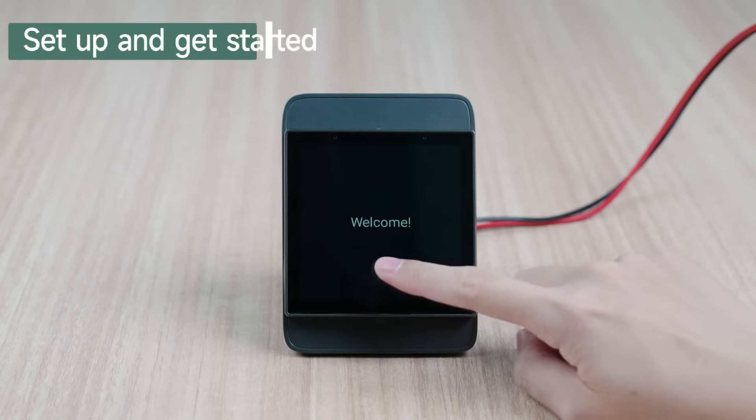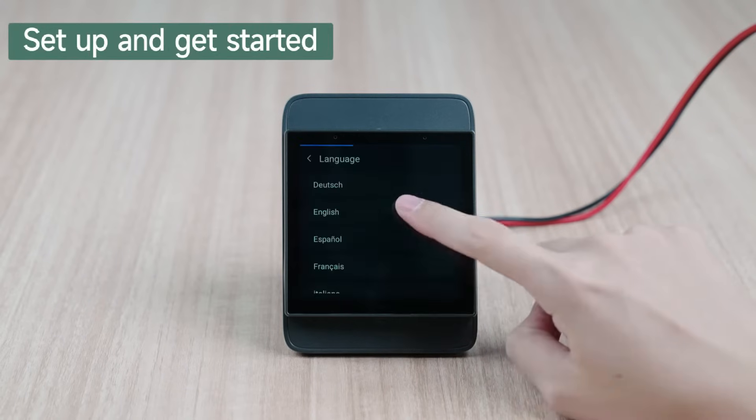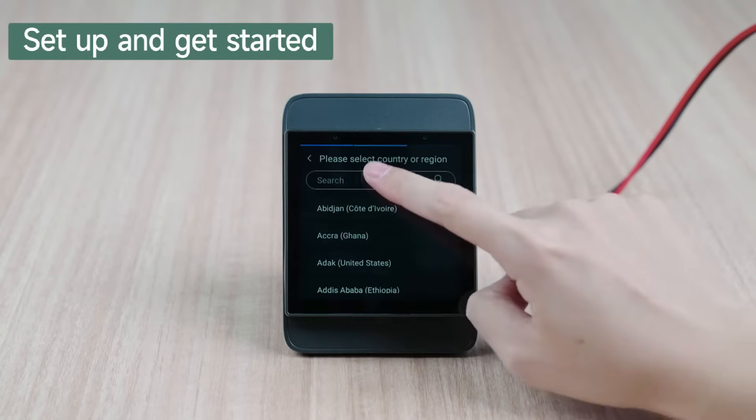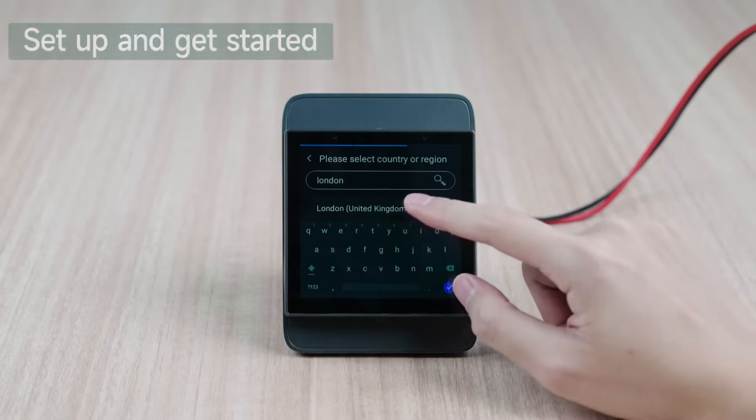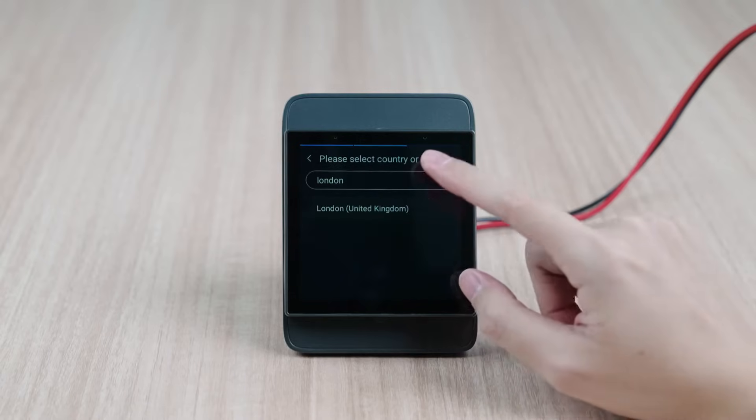It requires you to select the language, country or region, and connect to Wi-Fi during the first use.